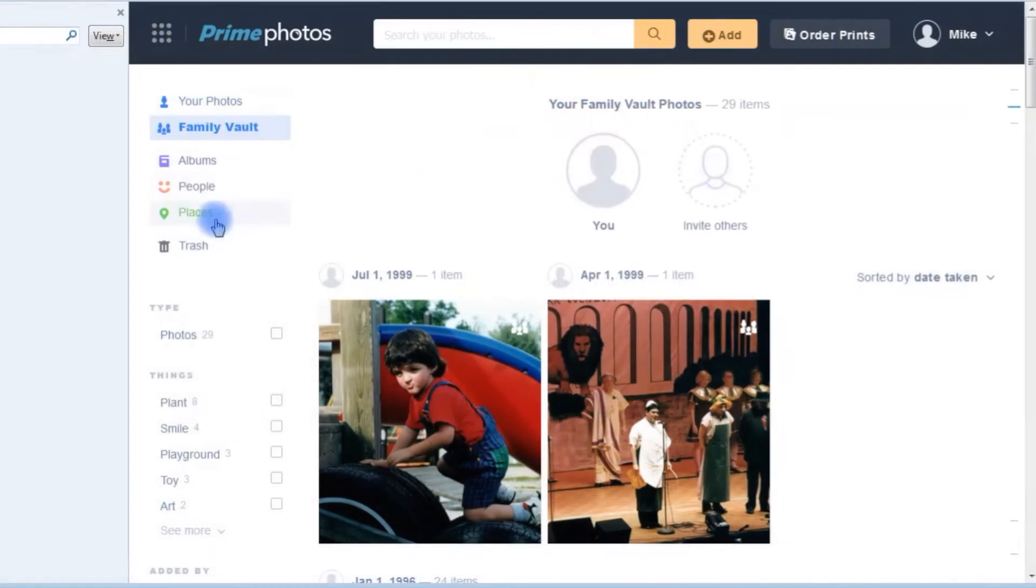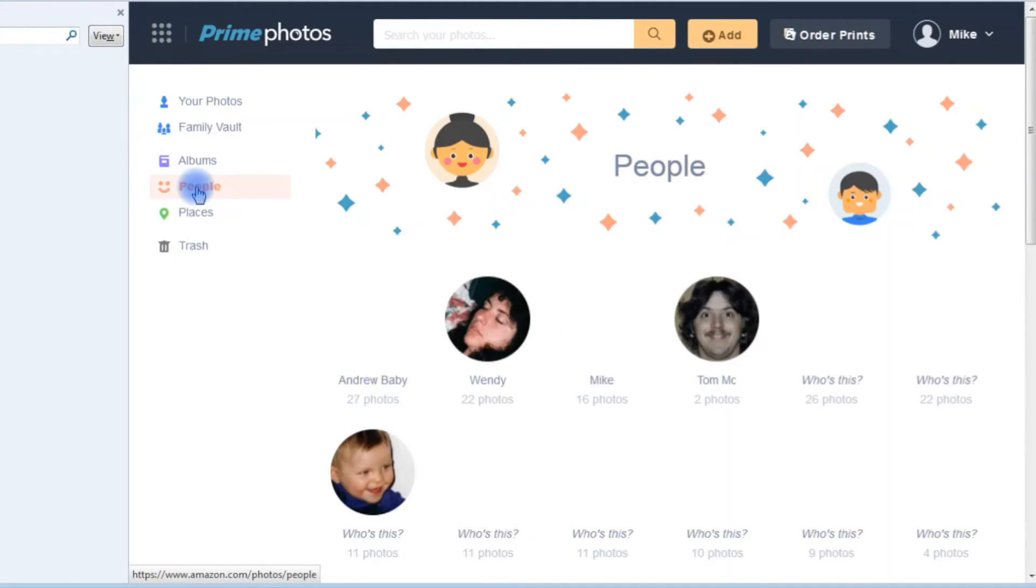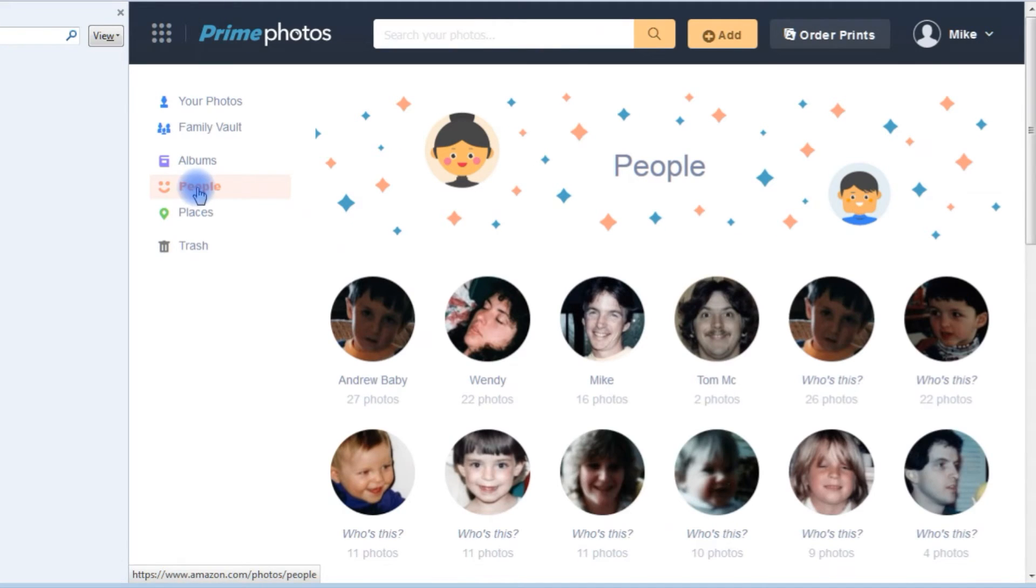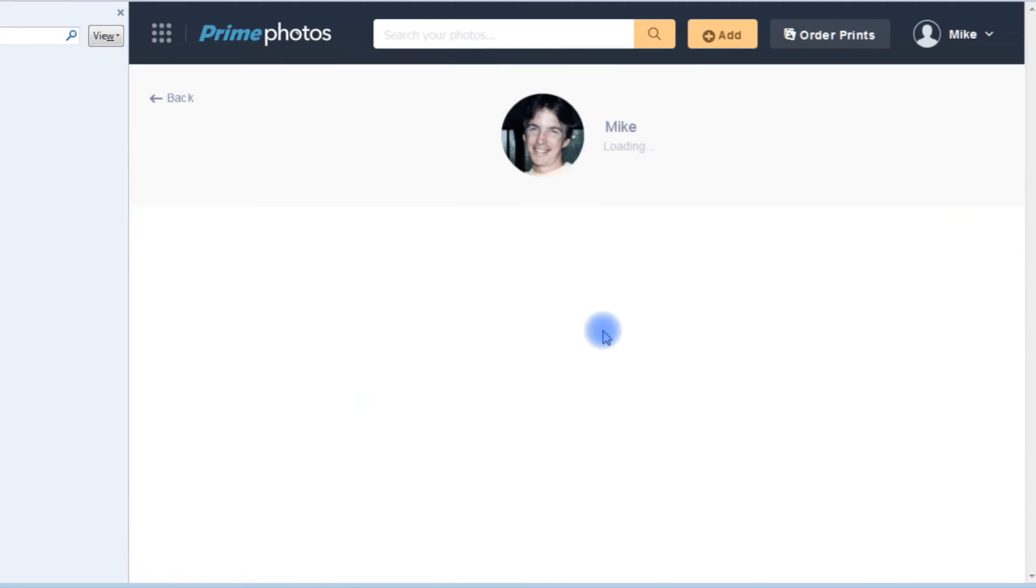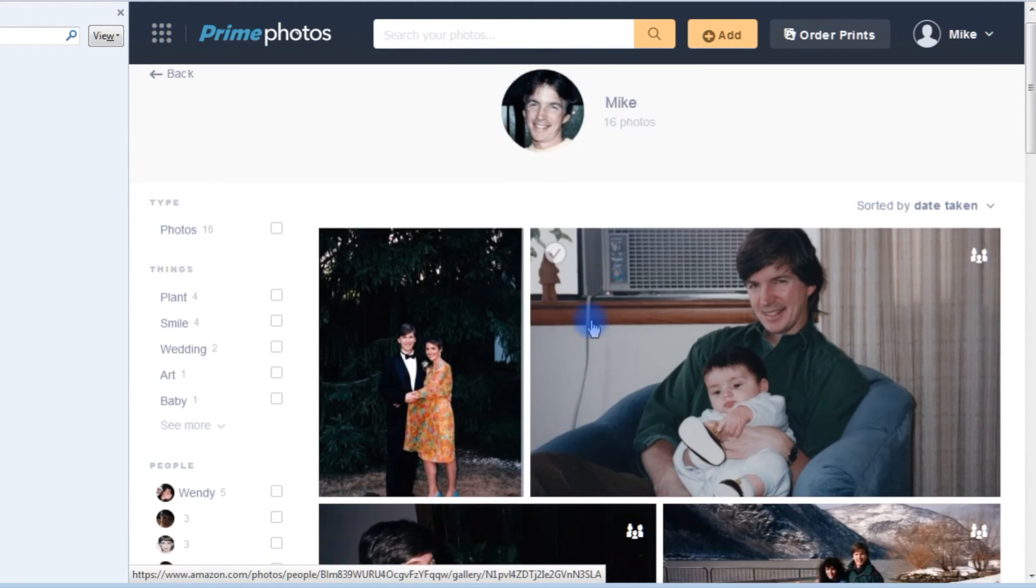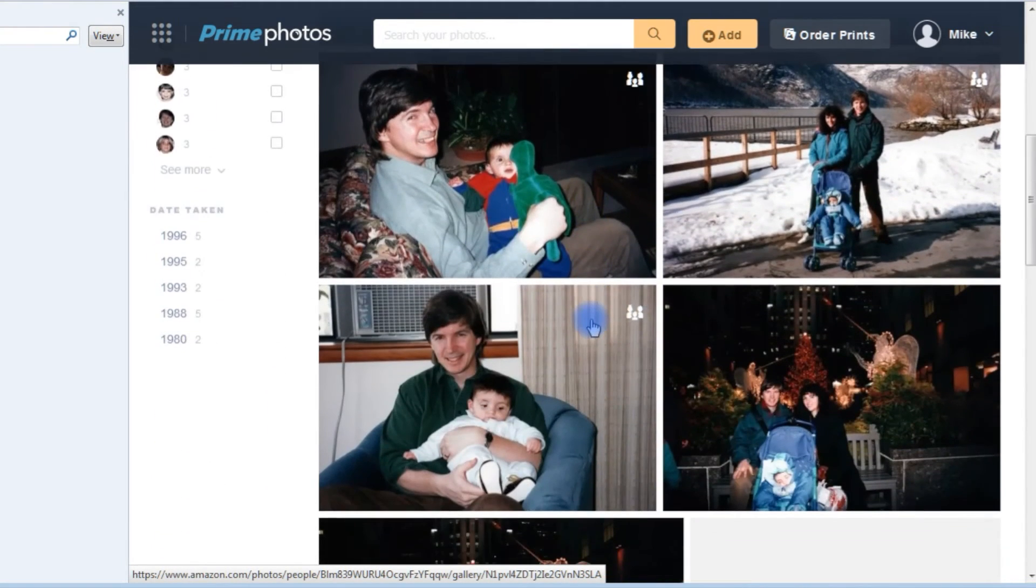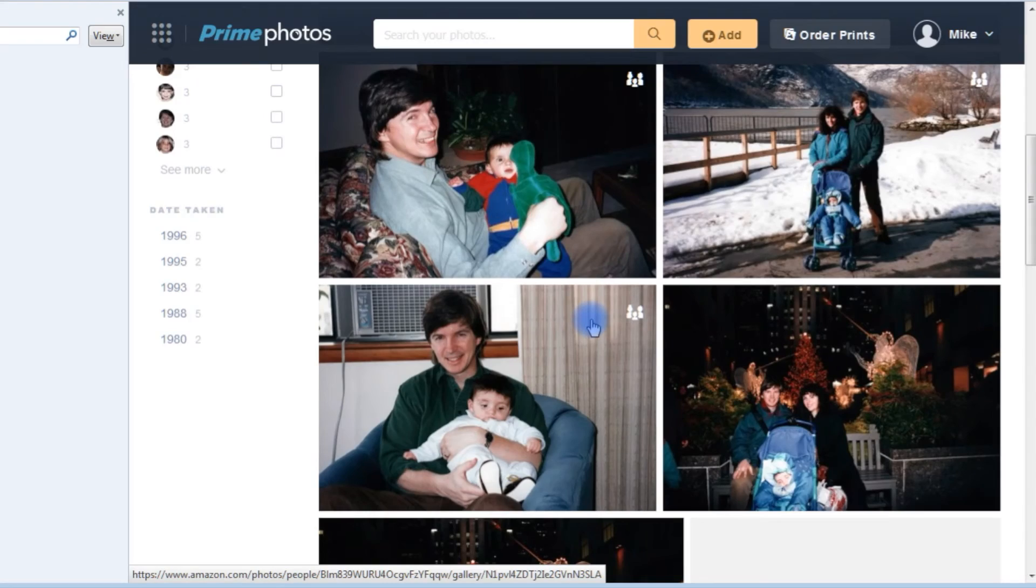And last but not least, clicking on the People button organizes photos based on the person in the photo using Amazon's facial recognition technology.